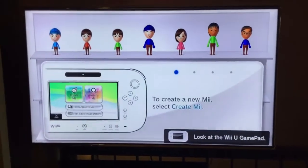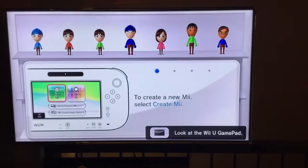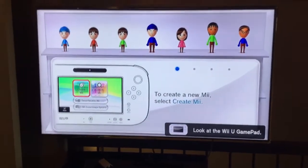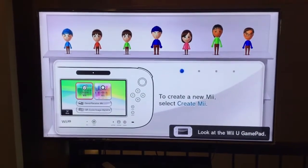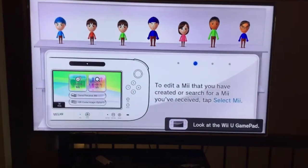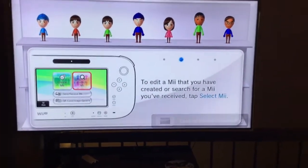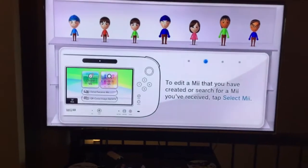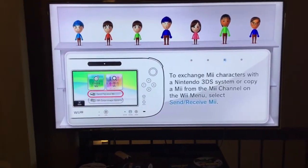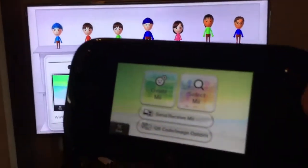Hey, what's up guys? Owlhost here and today we're showing you a cool hack that you can do with Miis. My friend here found the hack. I would say his name but... never mind. I'm just kidding. So here's the hack.